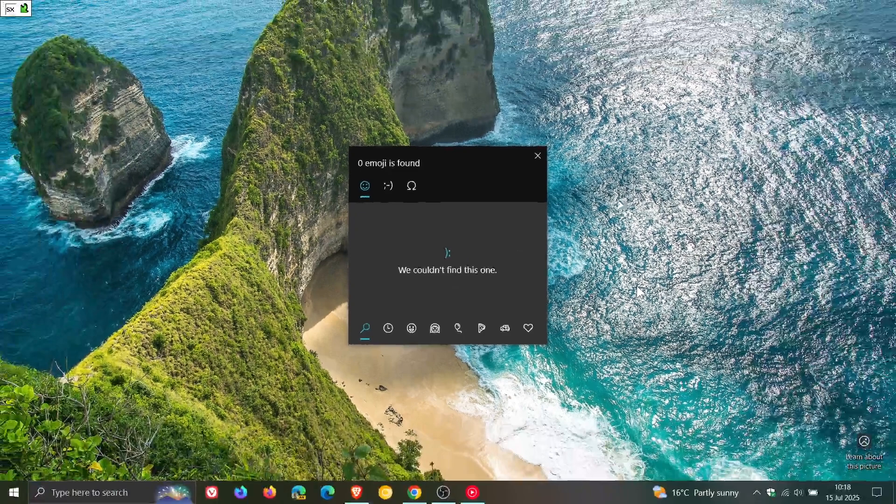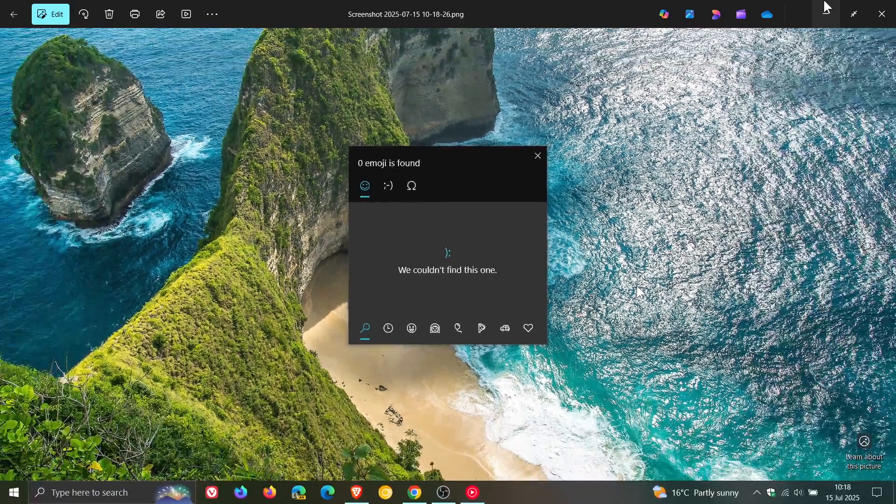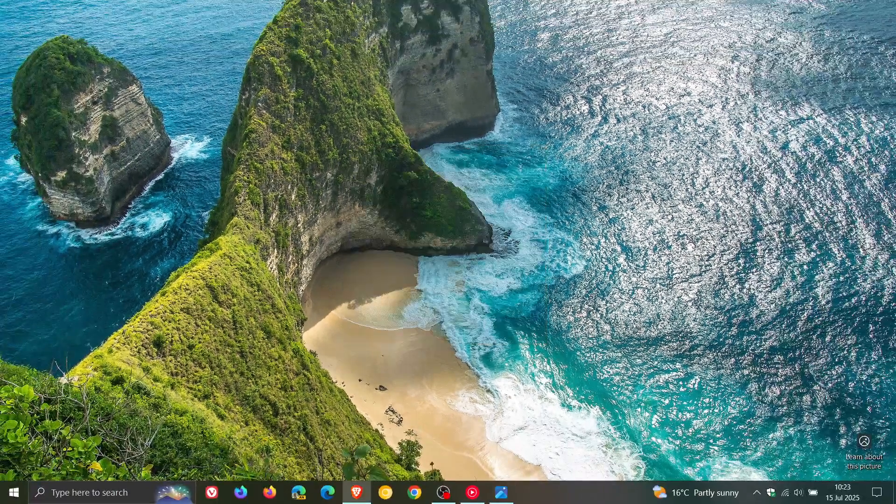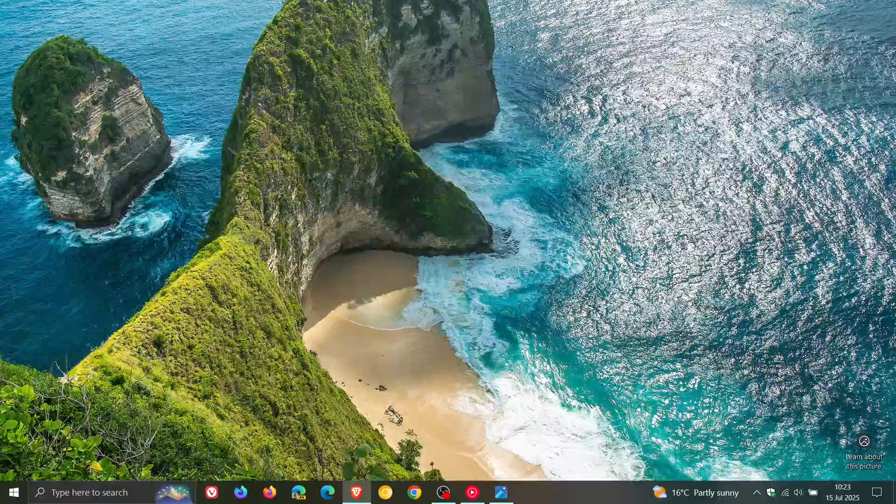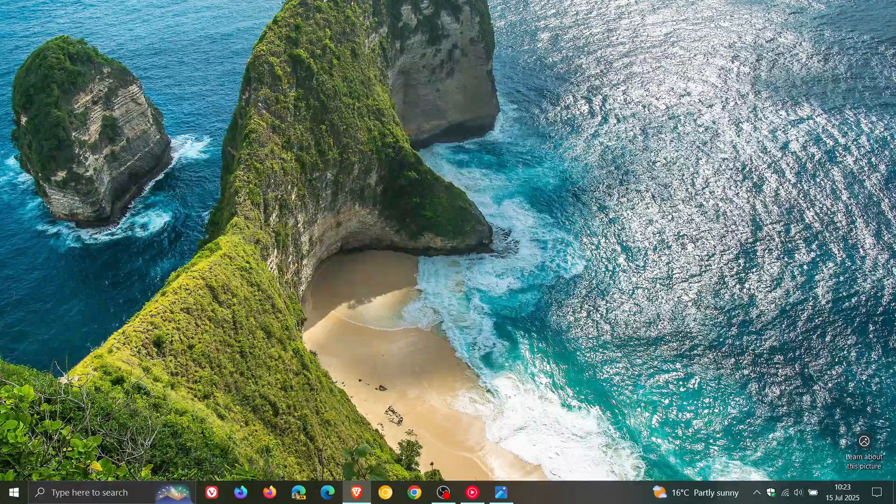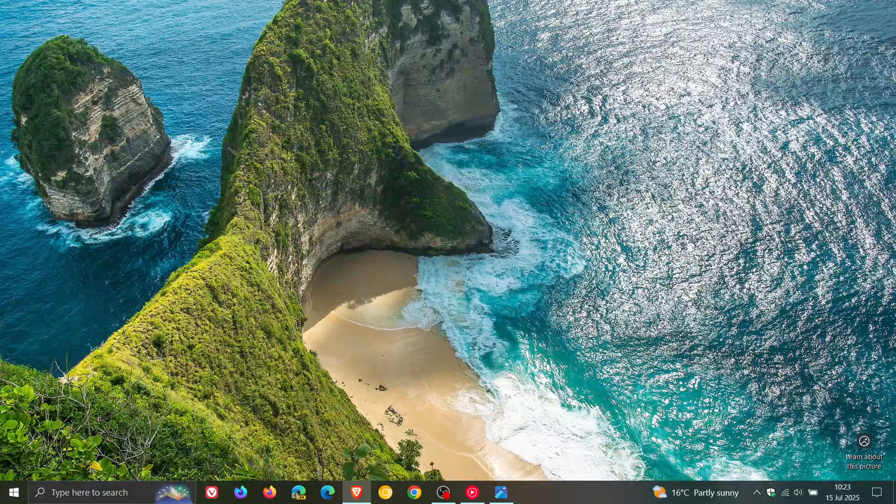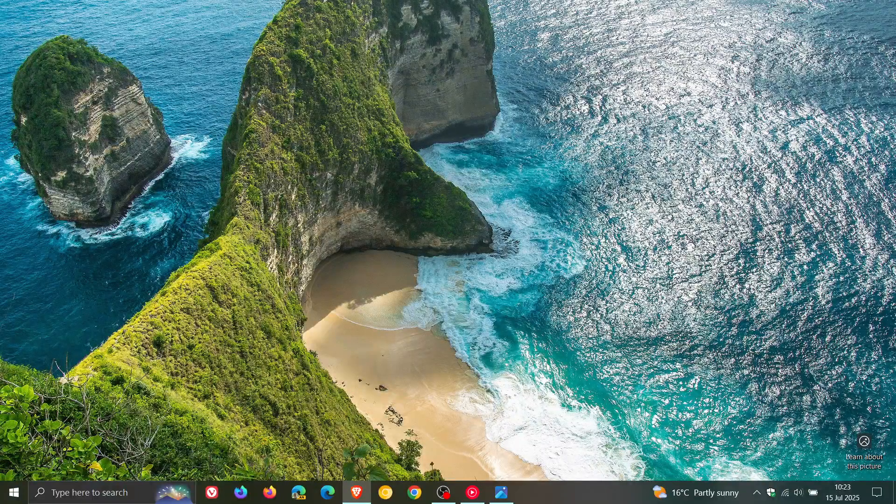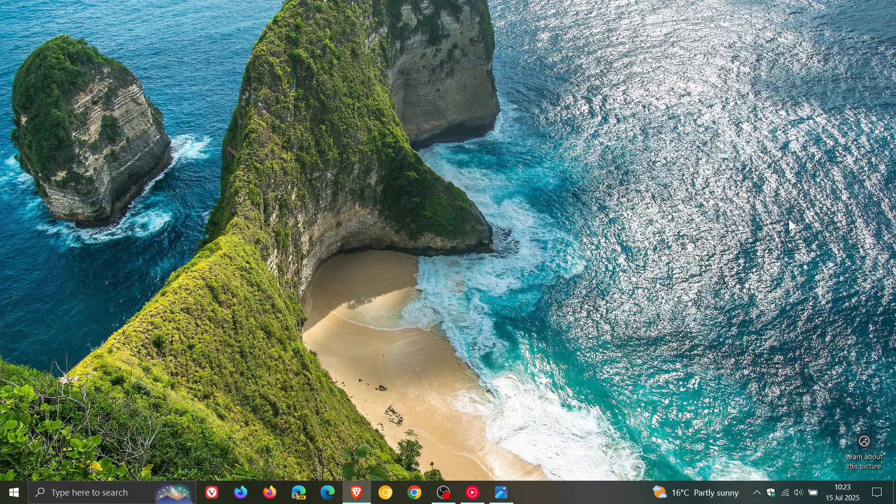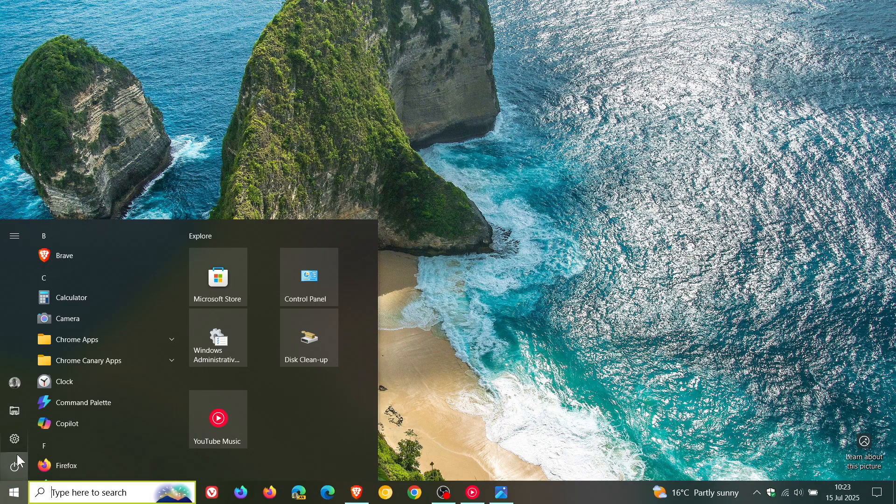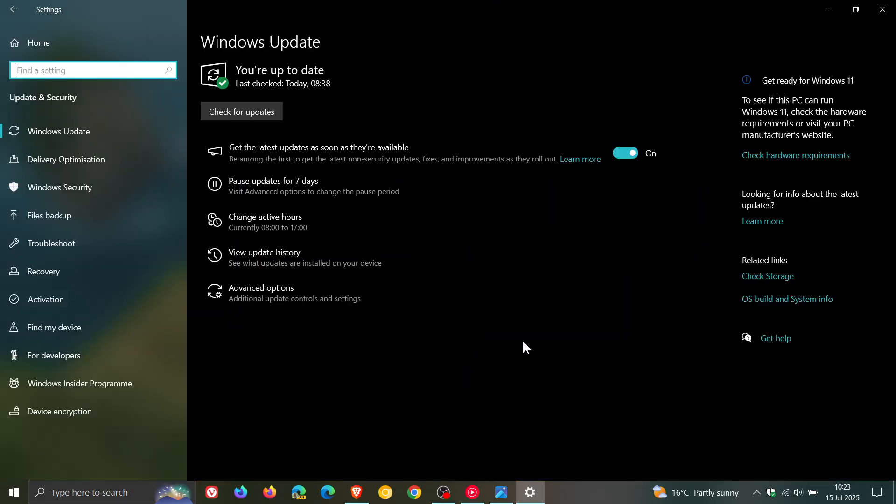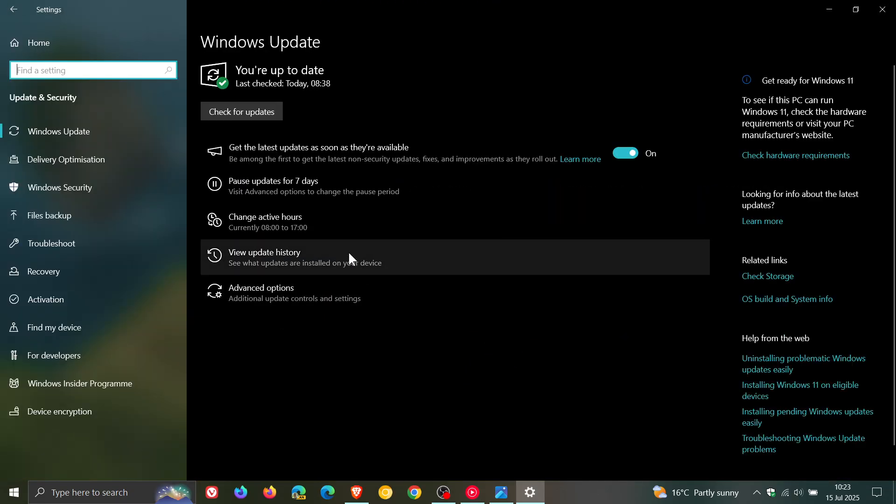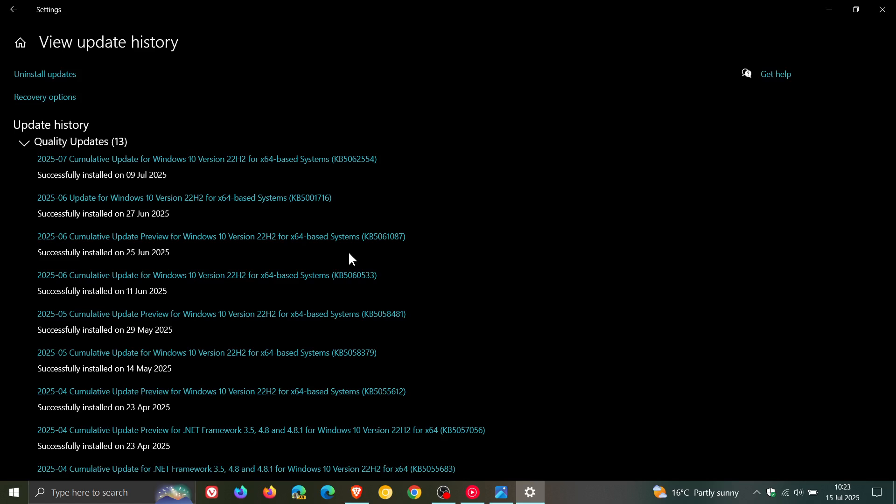Microsoft has now officially confirmed this issue on the known issues health dashboard page. Following the installation of the July Windows security update KB5040442, the Windows emoji panel search feature does not find any results in Windows 10 version 22H2.